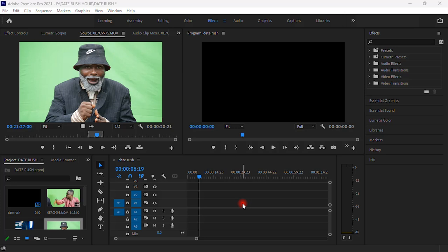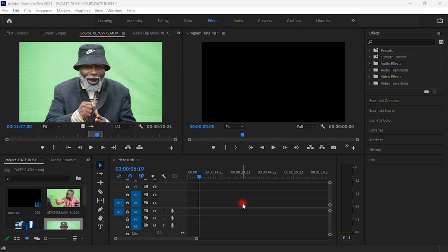Today we are going to use Adobe Premiere Pro 2021. This is the Adobe Premiere Pro version that I'm using, but if you have another version like maybe 2022, 2023, 2020, it doesn't matter the version that you are using. You can change a background as soon as you shoot the video on green screen.